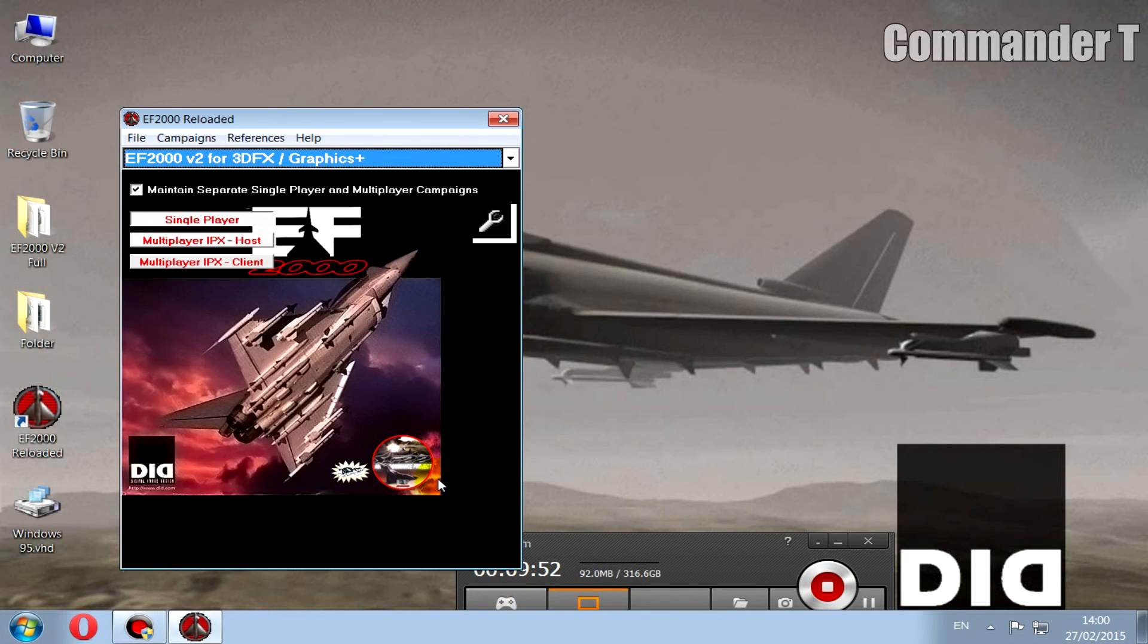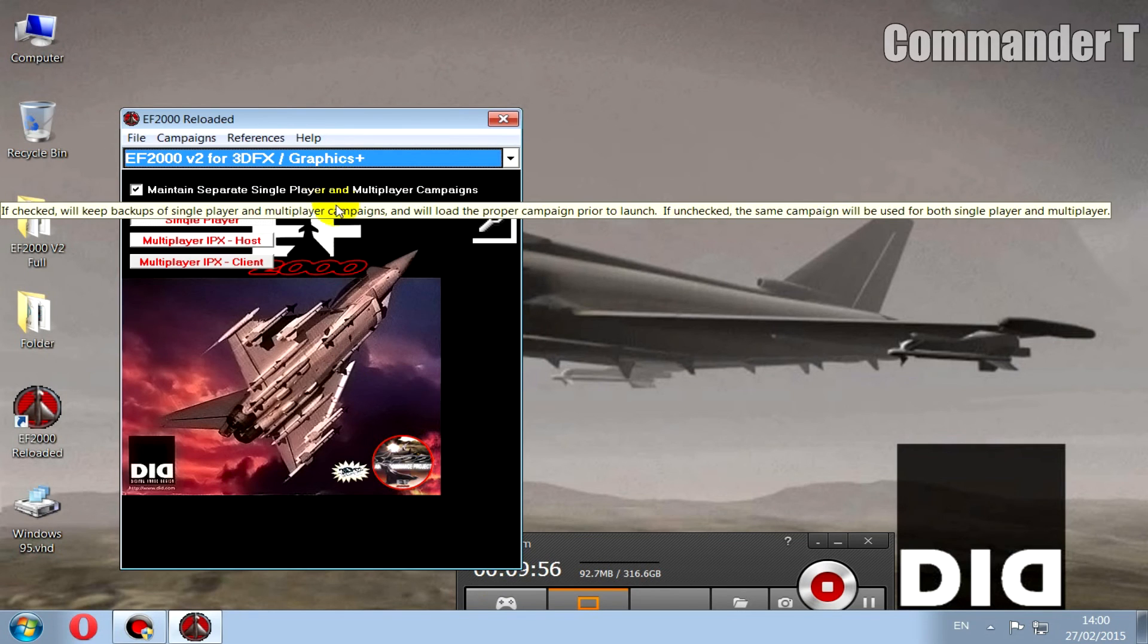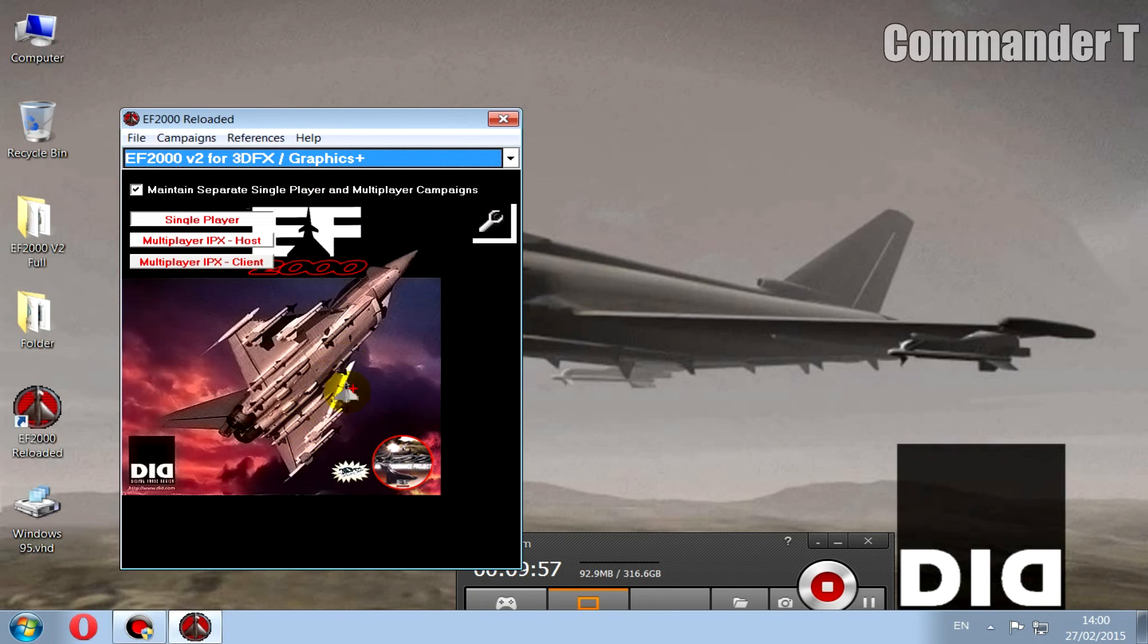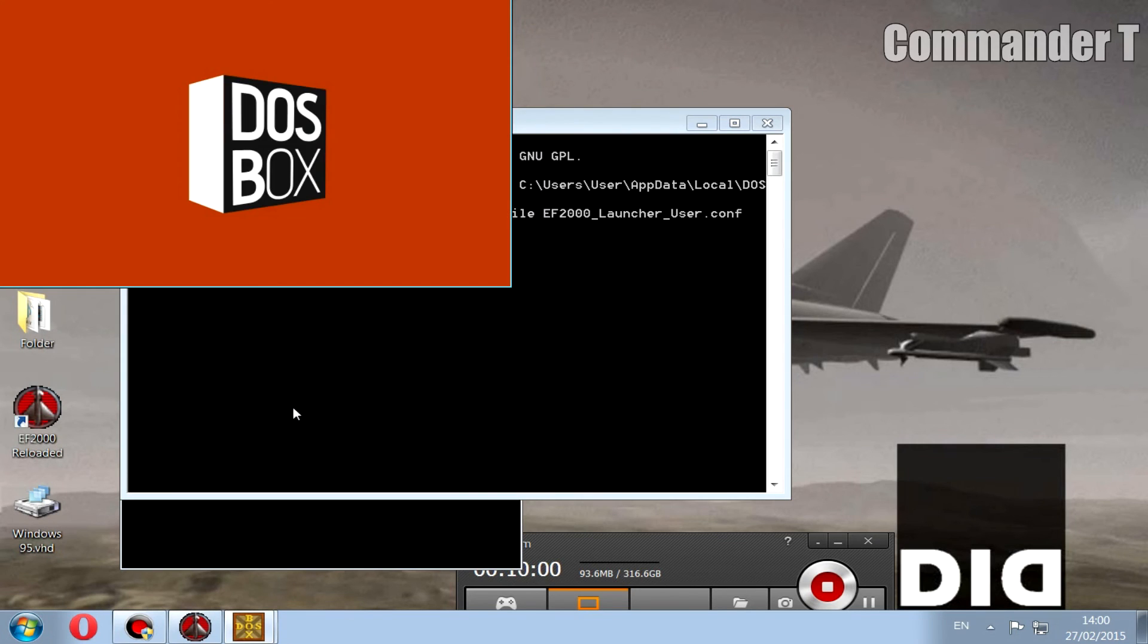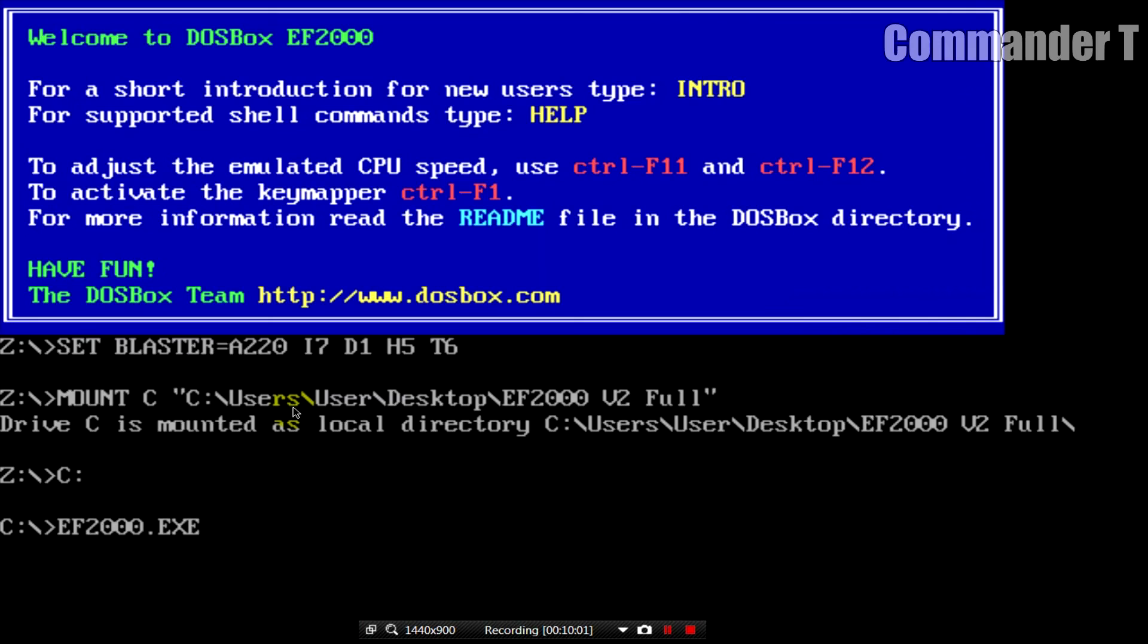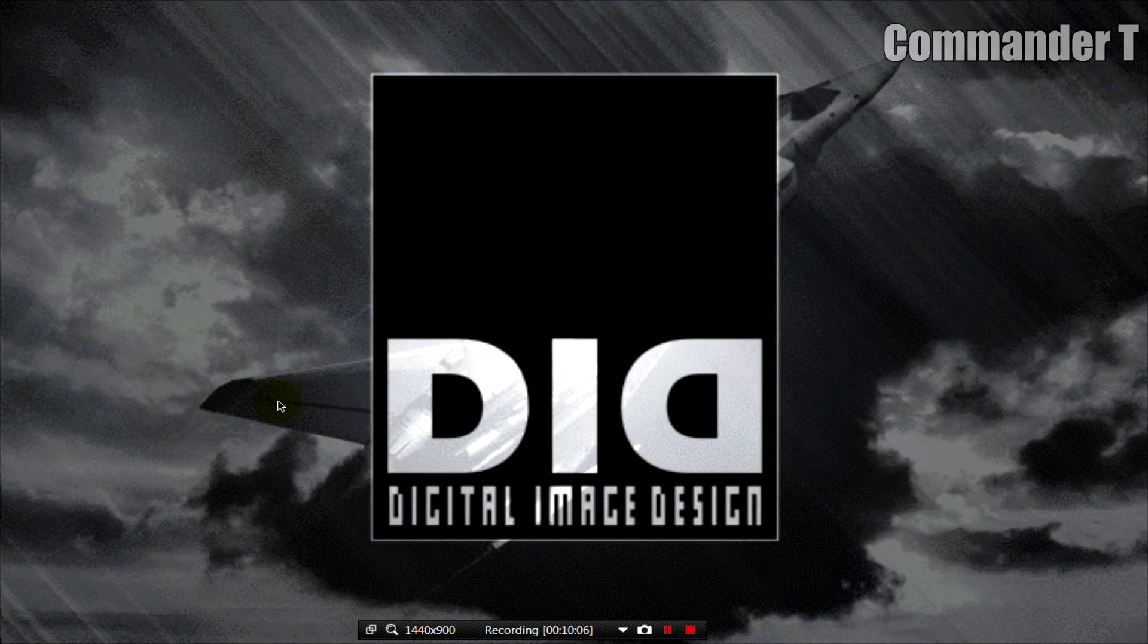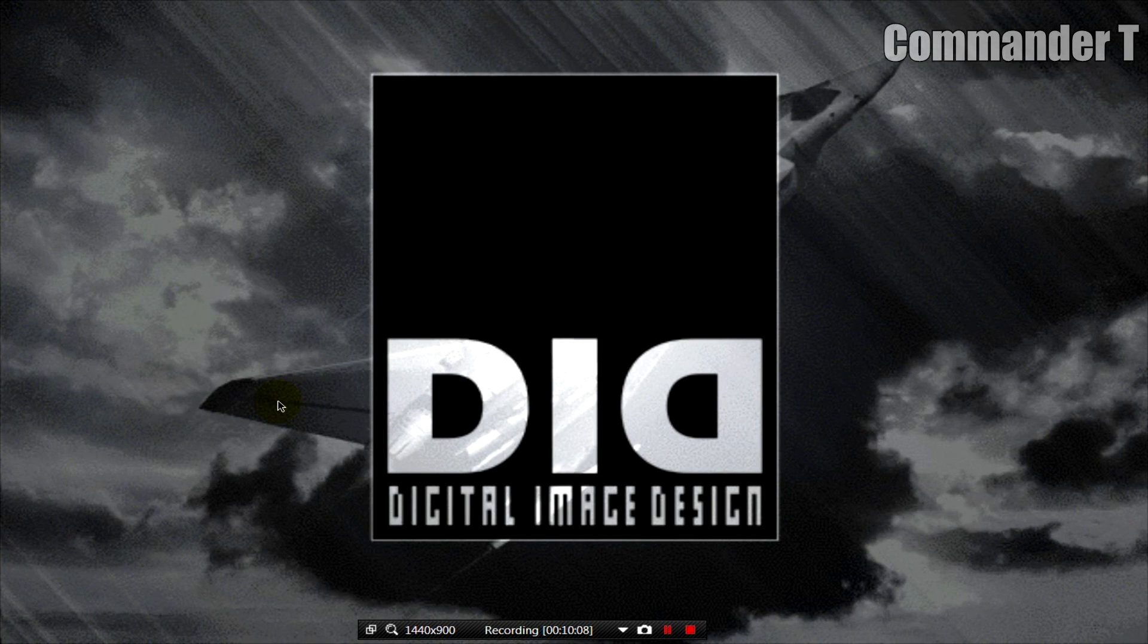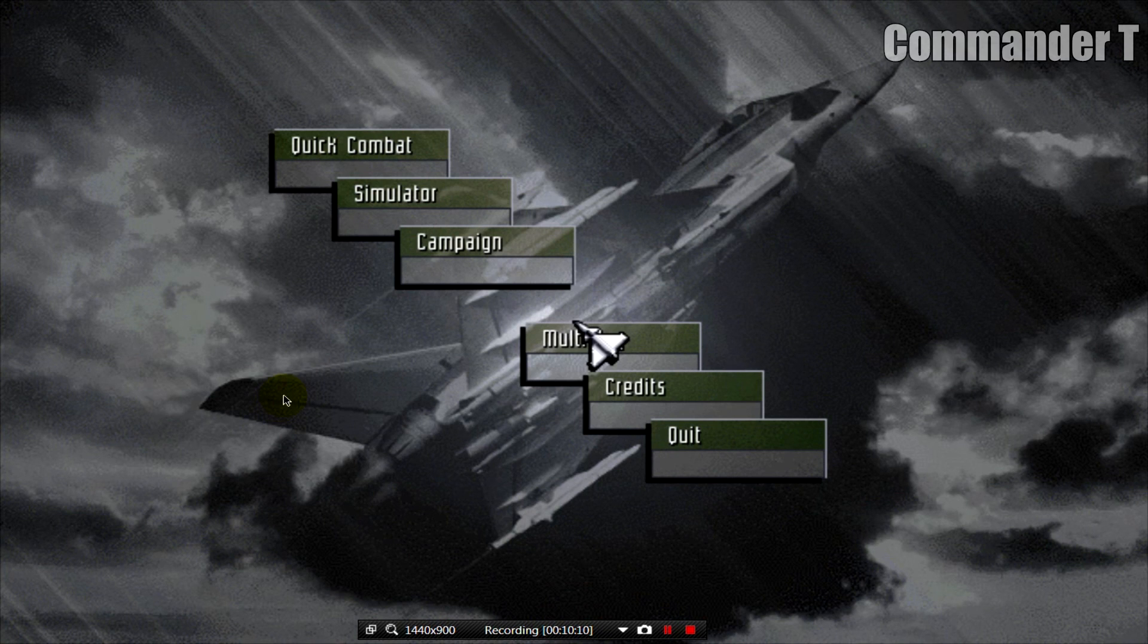Right, now make sure the drop down is pointing towards the EF2000 version 2. Click on the Eurofighter and it'll load it up. And there we have it.